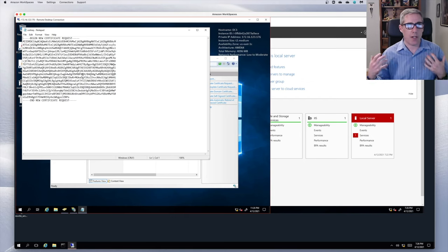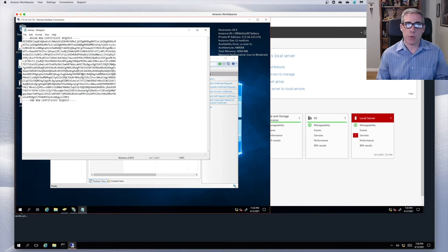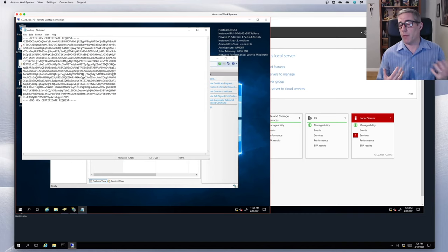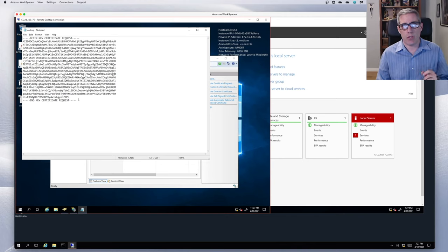If I open this, it's just a certificate request. I could take this to a public authority — a paid authority like GlobalSign or DigiCert — log into their website, copy this request, paste it in, and assuming they trust that I own www.class.local, they will give me a certificate. I couldn't go with class.local because it's not a public naming system. But this is what we're going to do in our internal system.